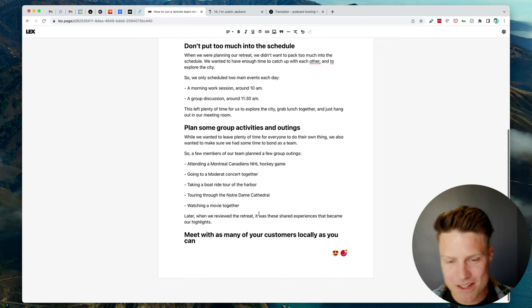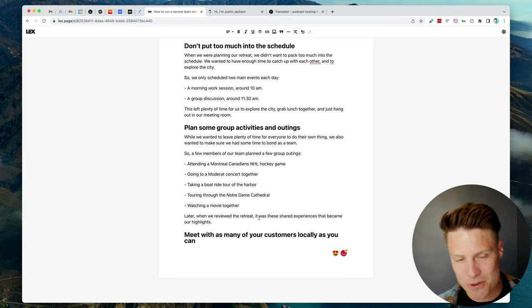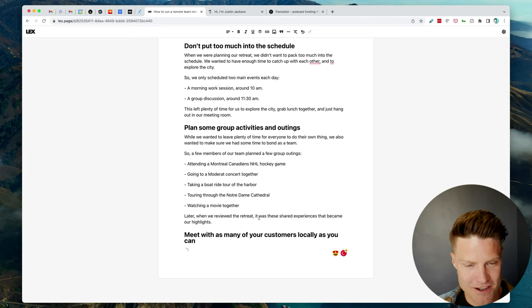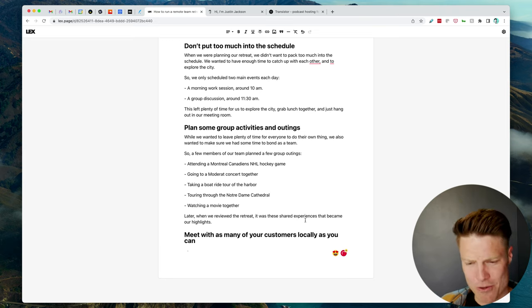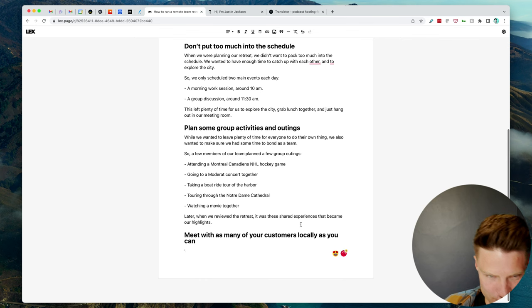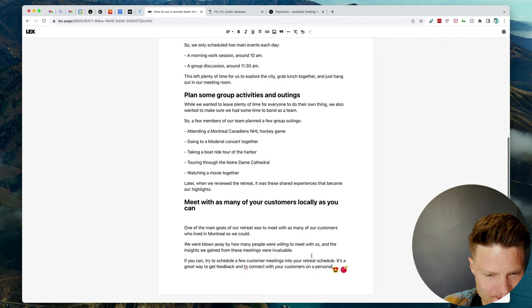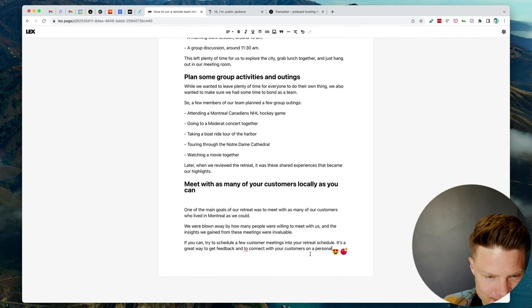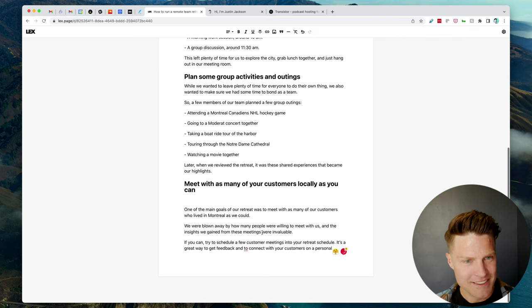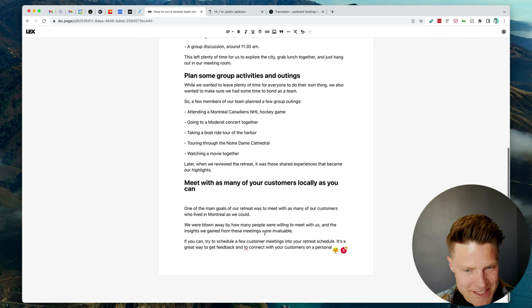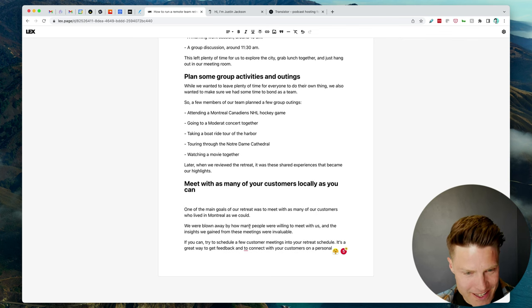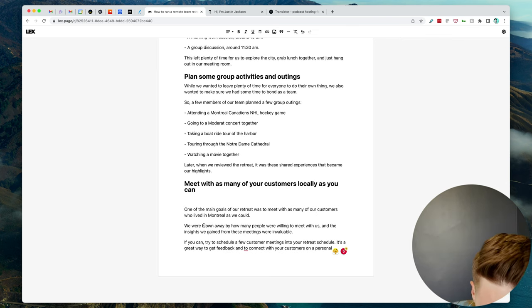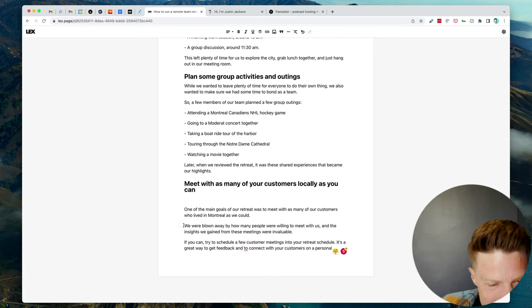Meet with as many of your customers locally as you can. That might be a little bit harder. I can't believe how quick it is, too. It's just, this is really... This is pretty good.